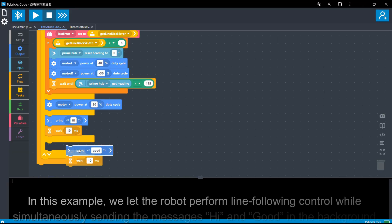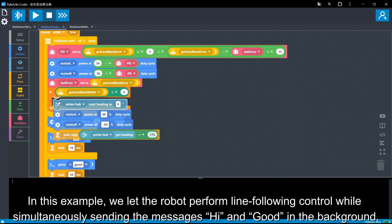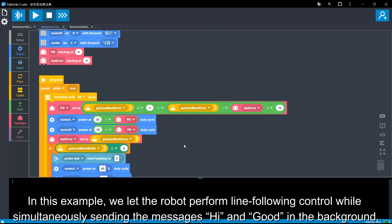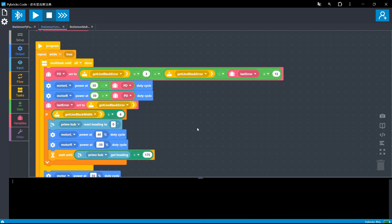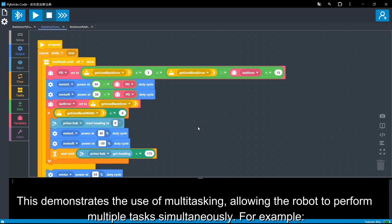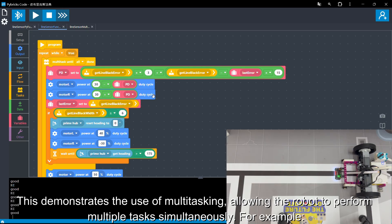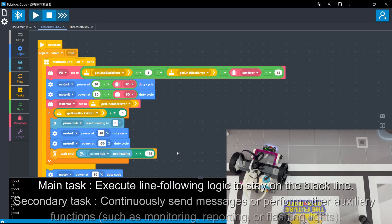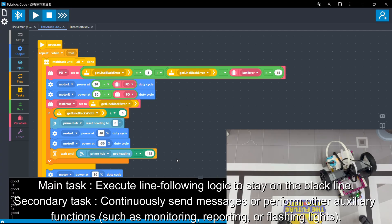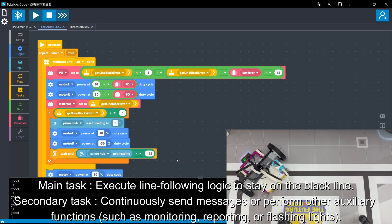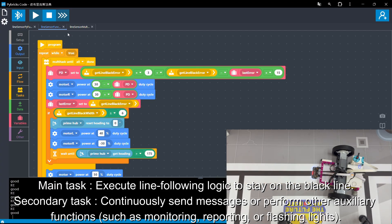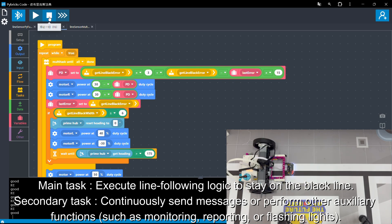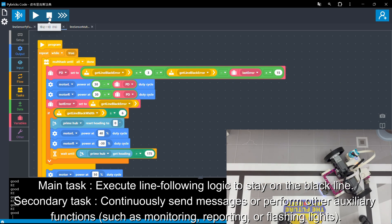In this example, we let the robot perform line-following control while simultaneously sending the messages high and good in the background. This demonstrates the use of multitasking, allowing the robot to perform multiple tasks simultaneously. For example, main task: Execute line-following logic to stay on the black line. Secondary task: Continuously send messages or perform other auxiliary functions, such as monitoring, reporting, or flashing lights.